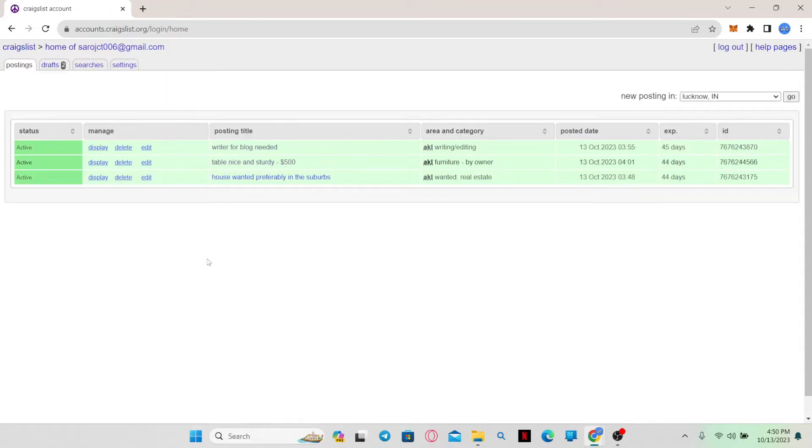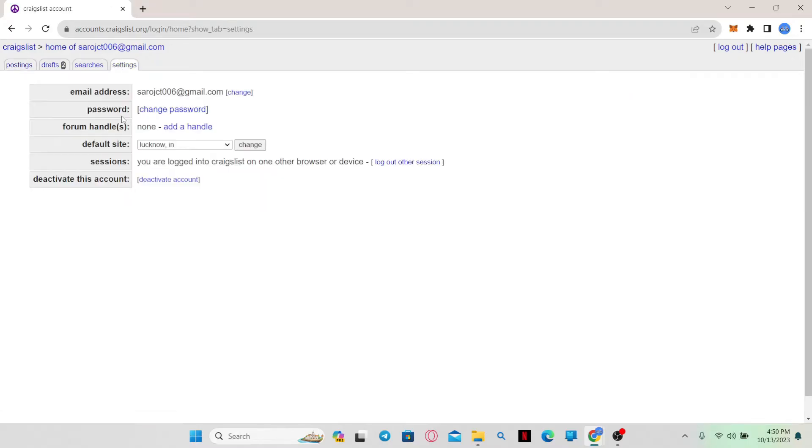Now once you enter your settings page, you will find the settings option at the right side of the tab. Simply click on it and now you will see various settings that you can change.